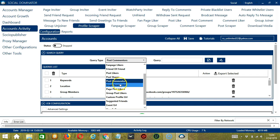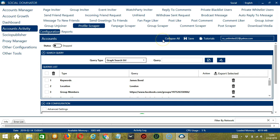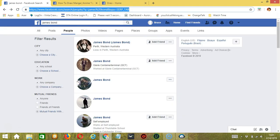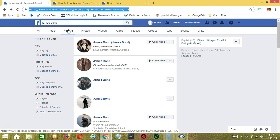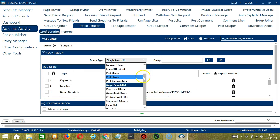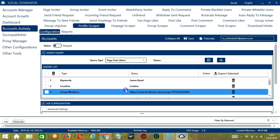Next we have Graph Search URL. We need a search URL here, so we need to search something on Facebook. Let's search James Bond. Make sure you're under the People tab because we are targeting Facebook users. Copy the search URL, paste it here, and click Add. It will target all the profiles who appeared in our search. Next is Page Post Likers.